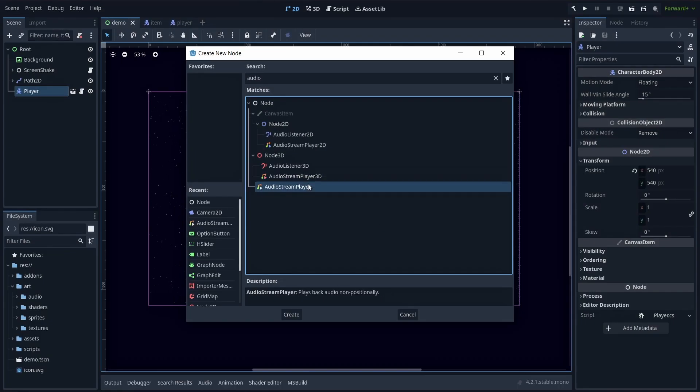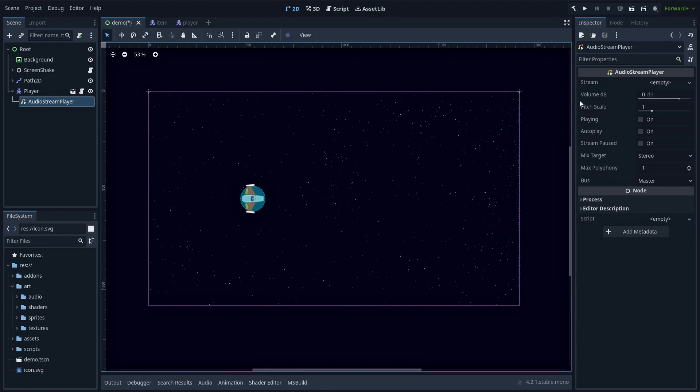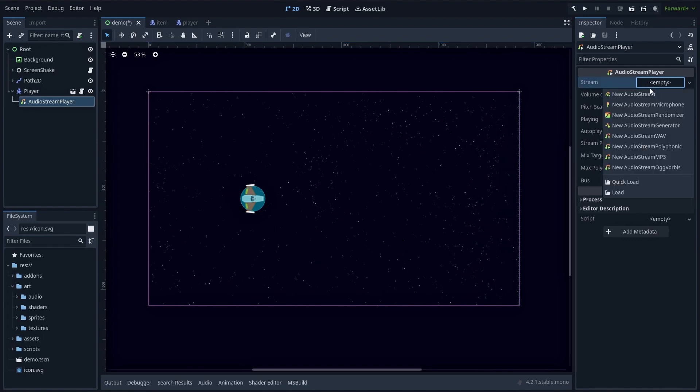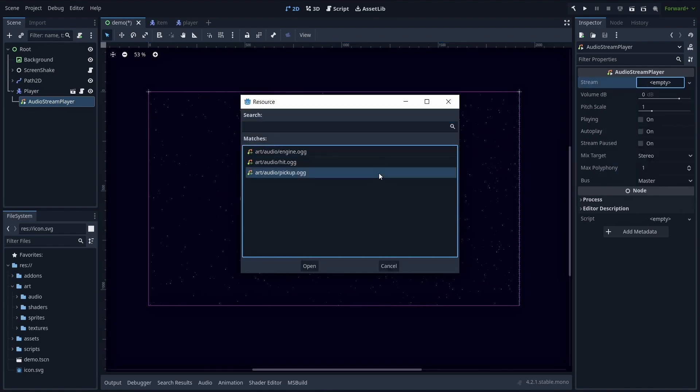Once you've added your audio stream player node in the scene, just drag your sound or music audio clip to its stream variable.